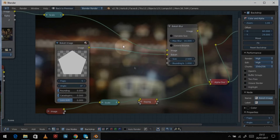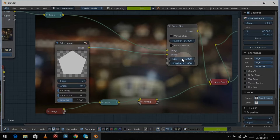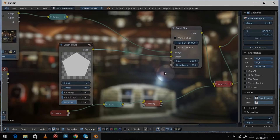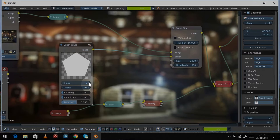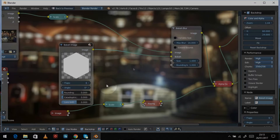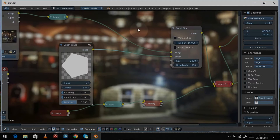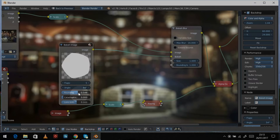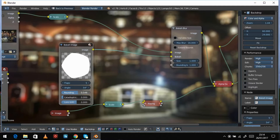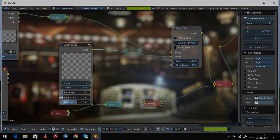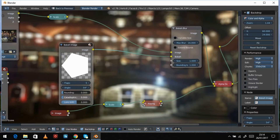Now we can see our bokeh image in action. We can change the size down to one to make it work a bit faster. In the highlights you can see the bokeh shapes — if we change the flaps you can see it become six-sided. We'll stick with five for what we're doing. Rotating the angle shifts the bokeh orientation. Rounding just turns them into circles, which could be nice — we'll set those back to zero for nice sharp pentagons.